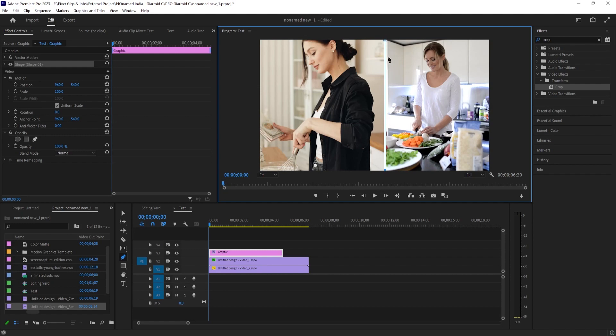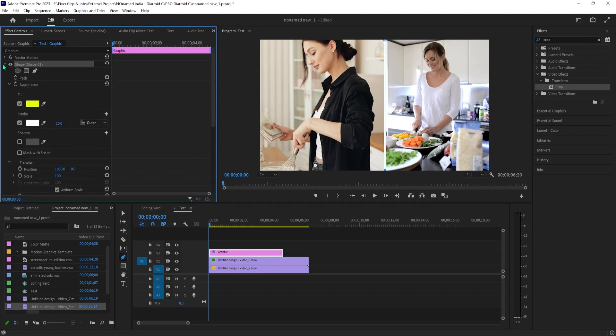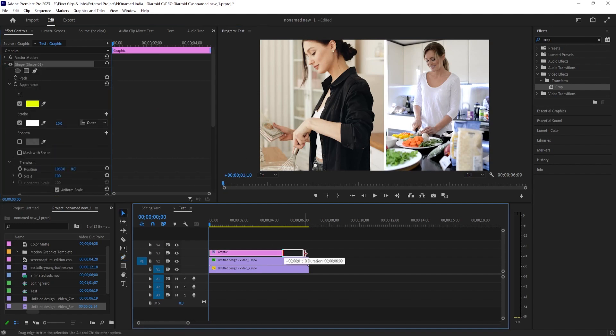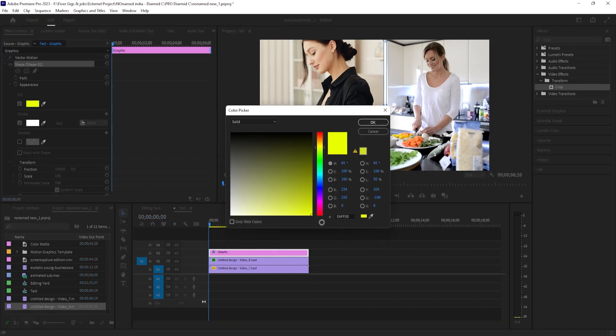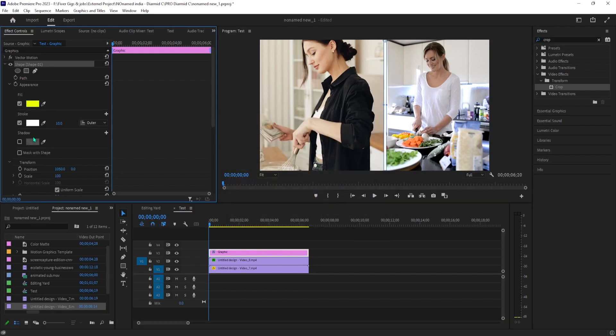Before we style our line, you'll want to make sure that the line's graphic clip lines up and matches the duration of the others. Now with your graphics clip selected, go over to effect controls and click the shape's drop down arrow to expand its settings.